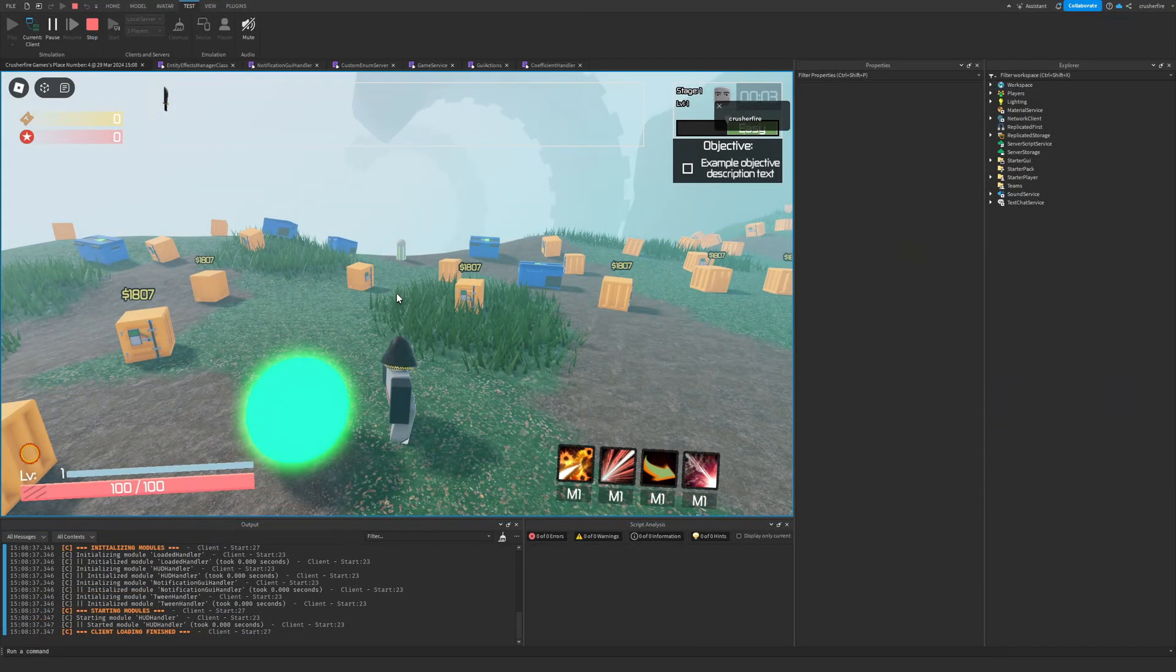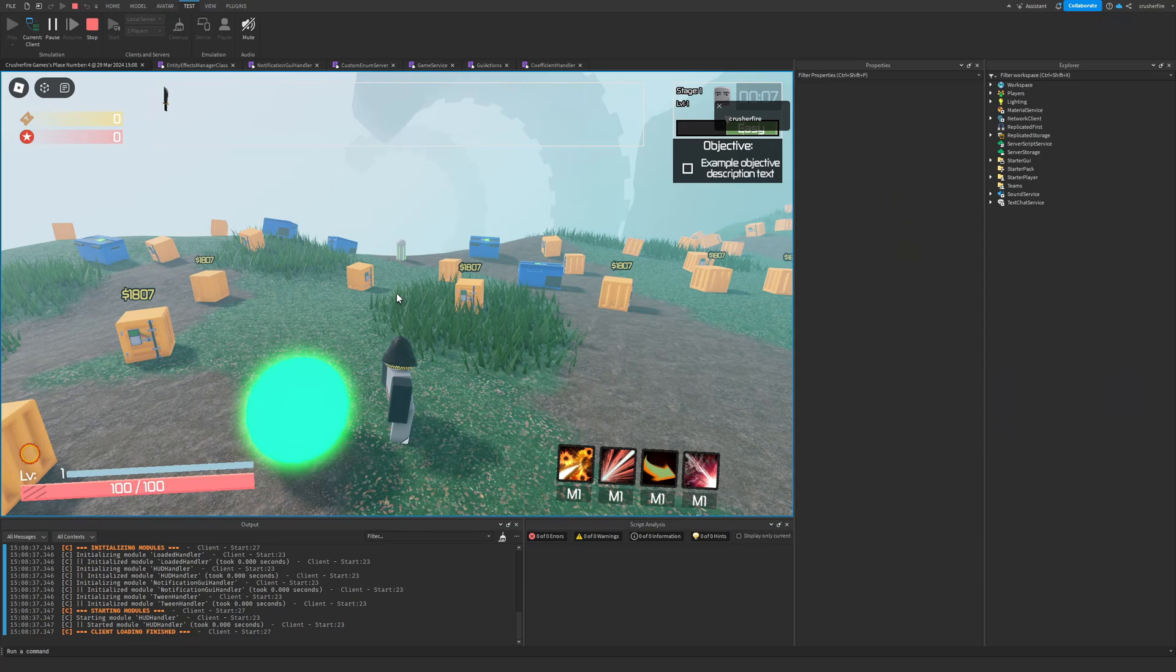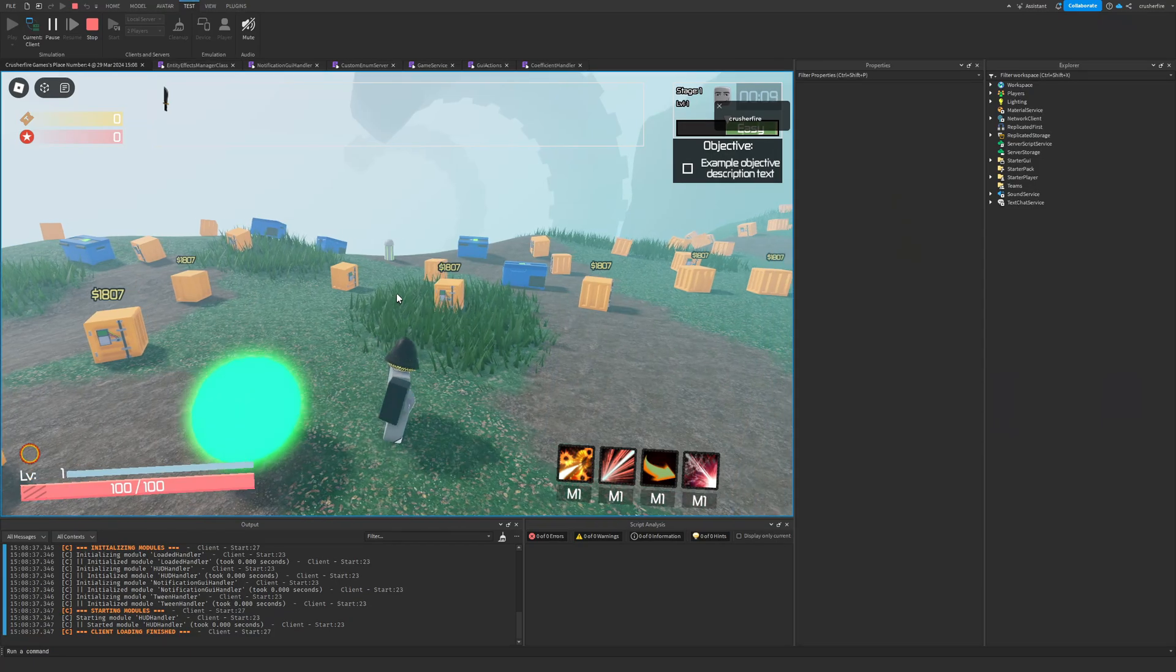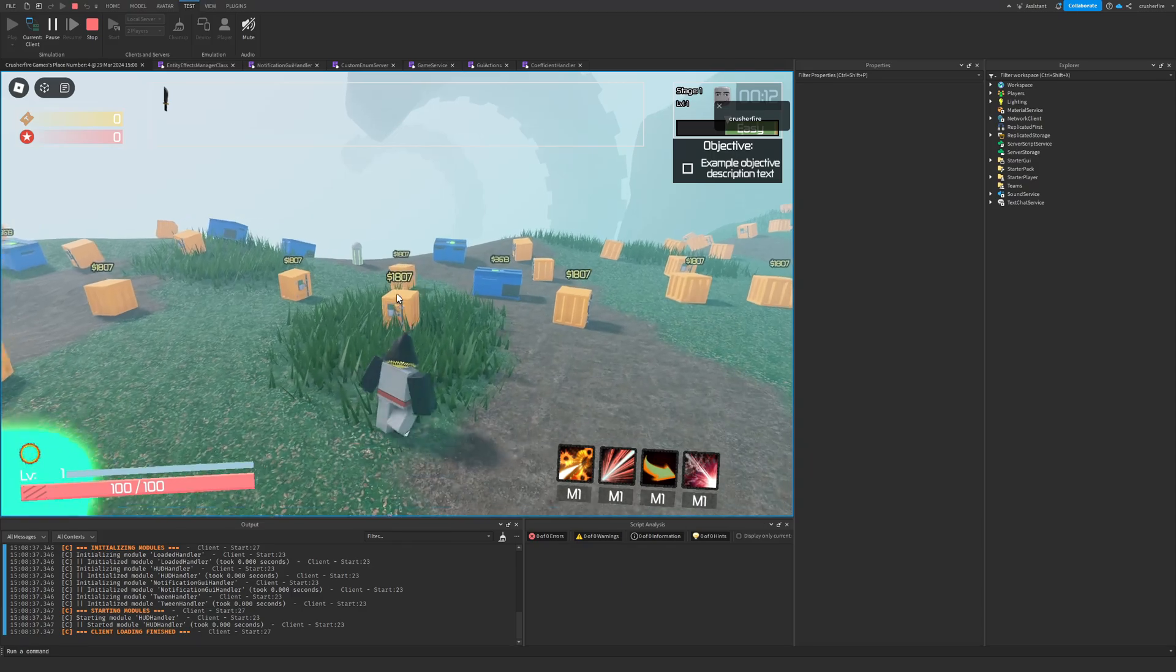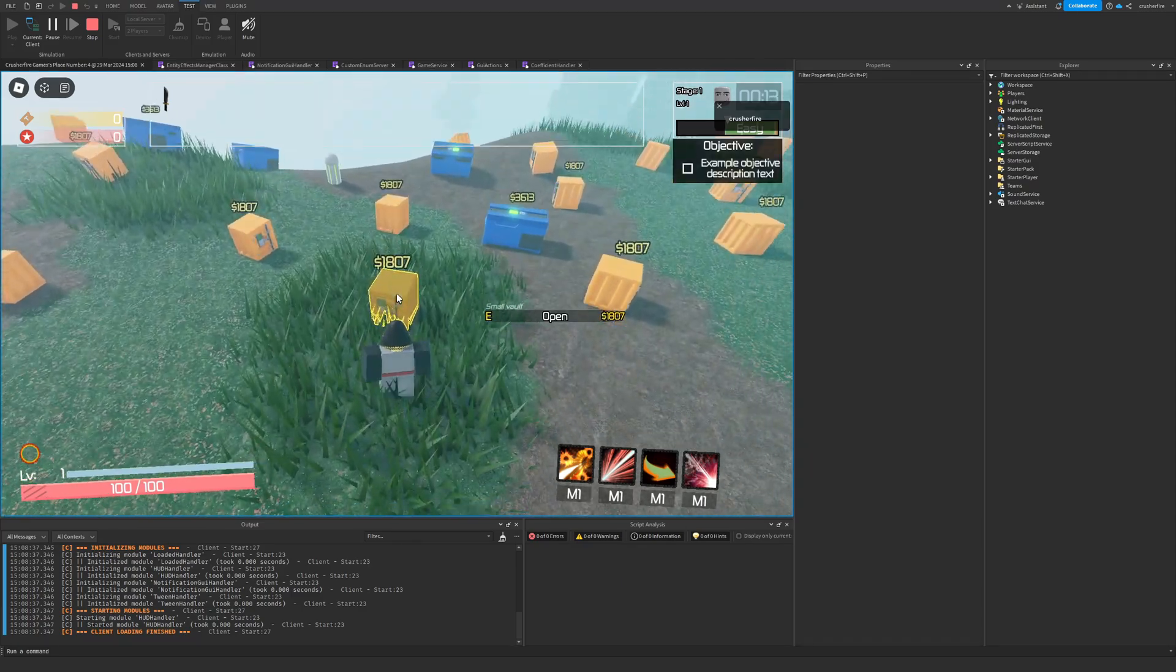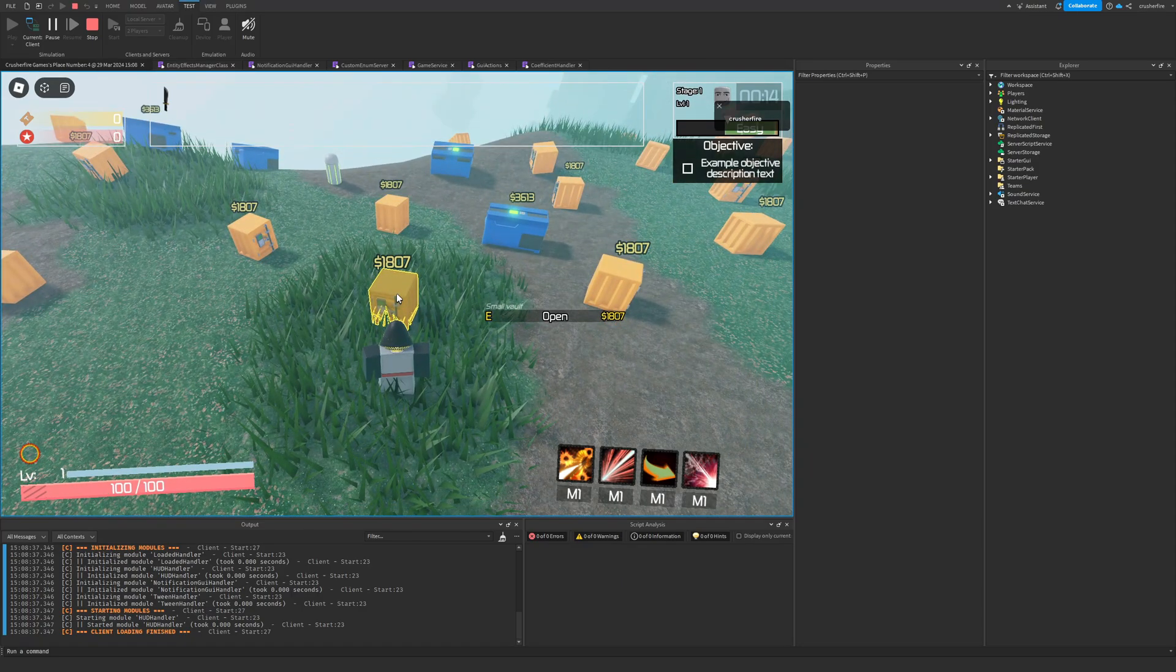As for the next phase, we've now got some models added for some of the interactables in the game, and these models are also animated on the client with custom proximity prompts. So as you can see...